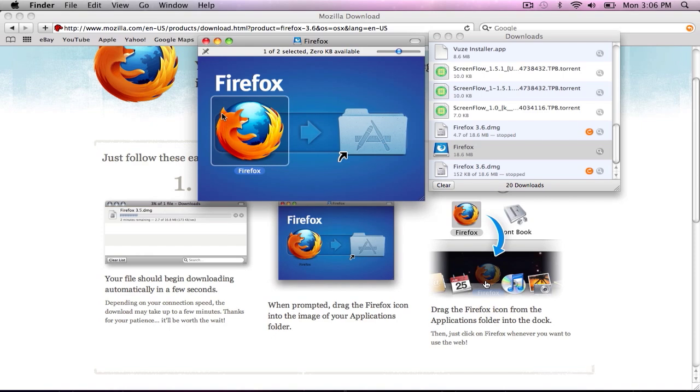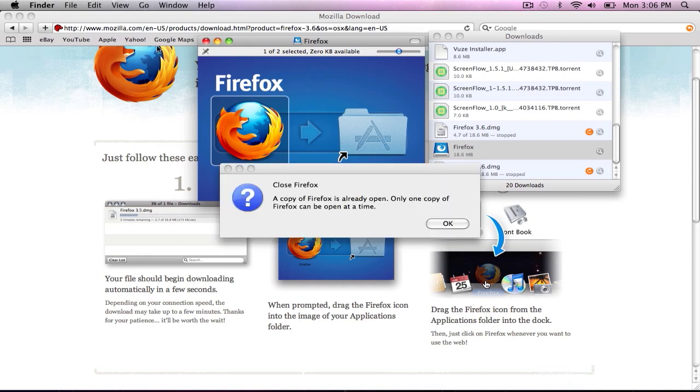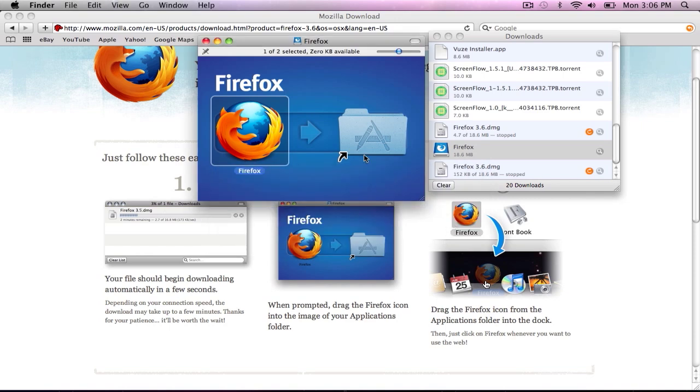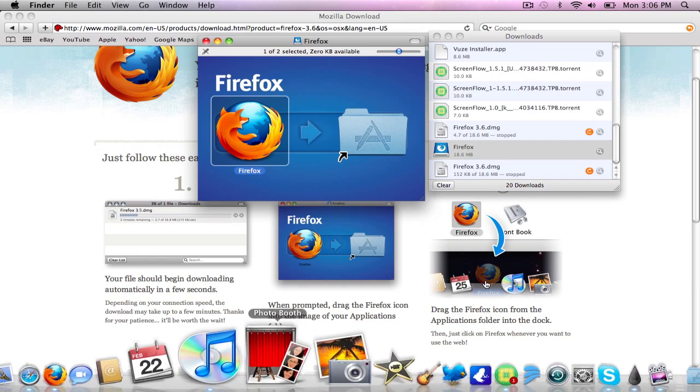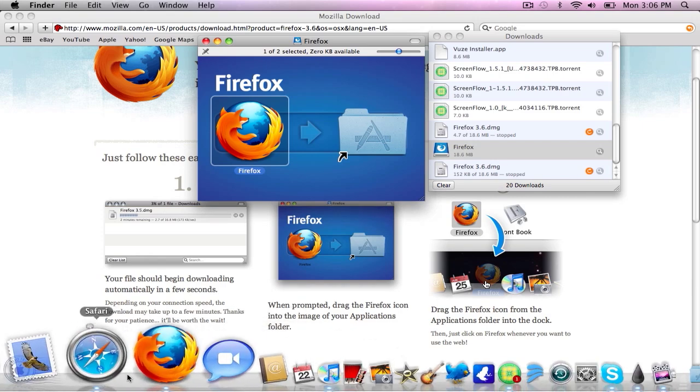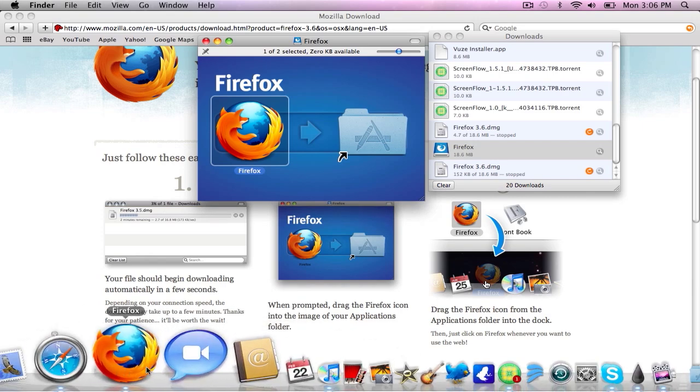And I click open. And basically it's going to take you to a screen where it will allow you to drag it down to your dock. And basically you'll have it and be able to use it.